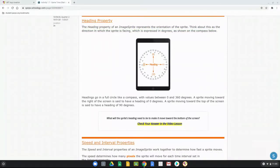The heading property represents the orientation of the sprite — the direction it's facing, expressed in degrees. Starting at zero degrees on the right and moving counterclockwise to 360. A sprite moving right has a heading of 0 degrees, moving toward the top is 90 degrees, and moving toward the bottom is 270 degrees.